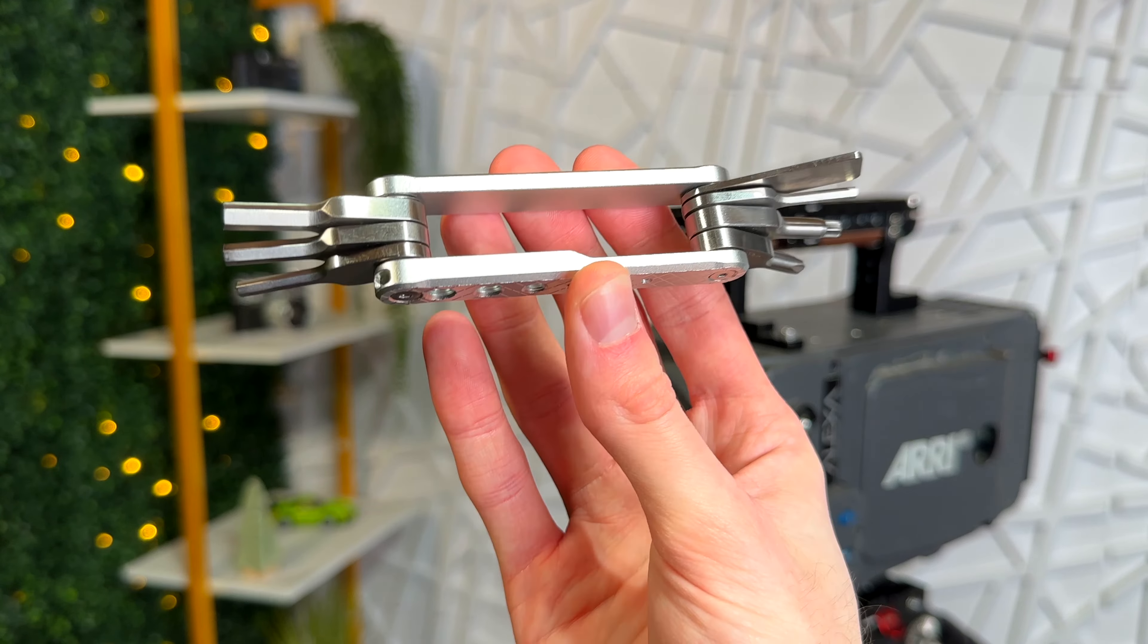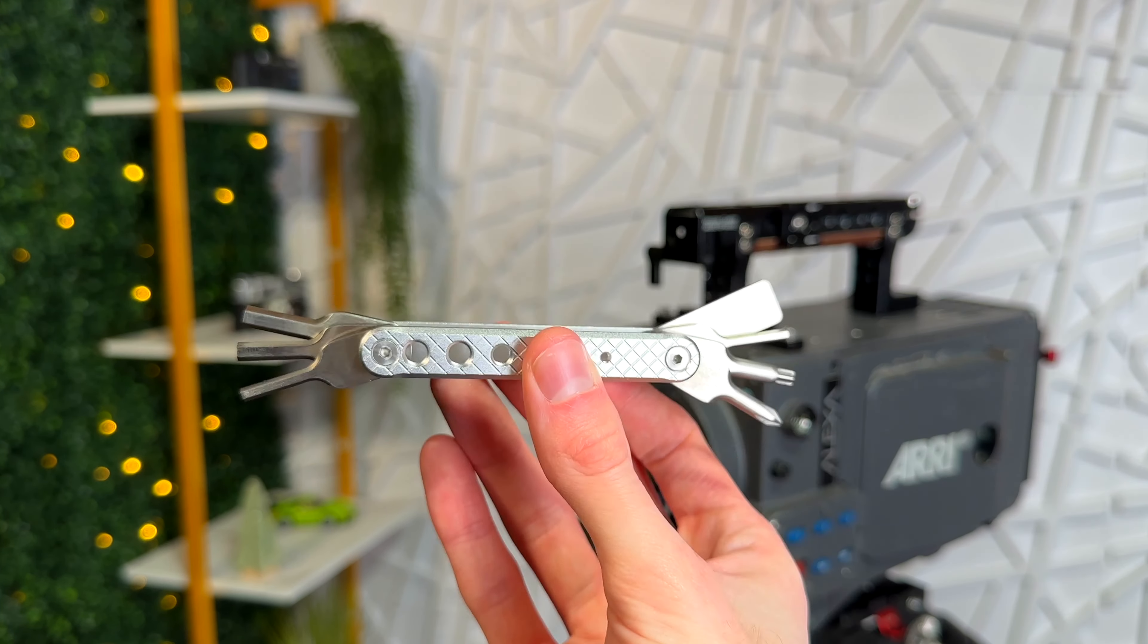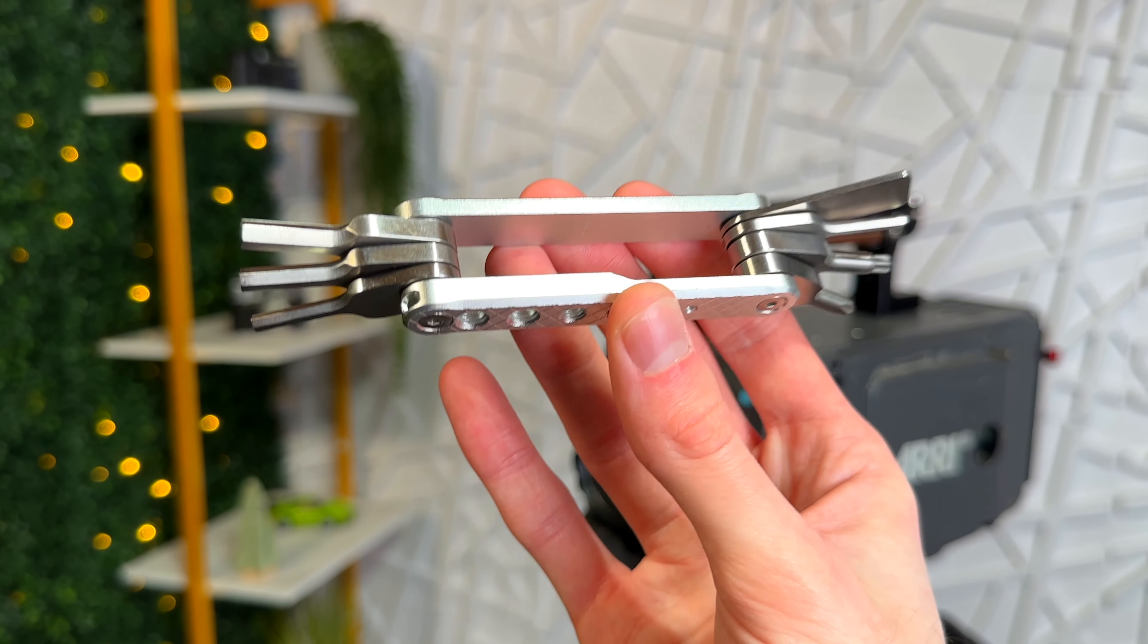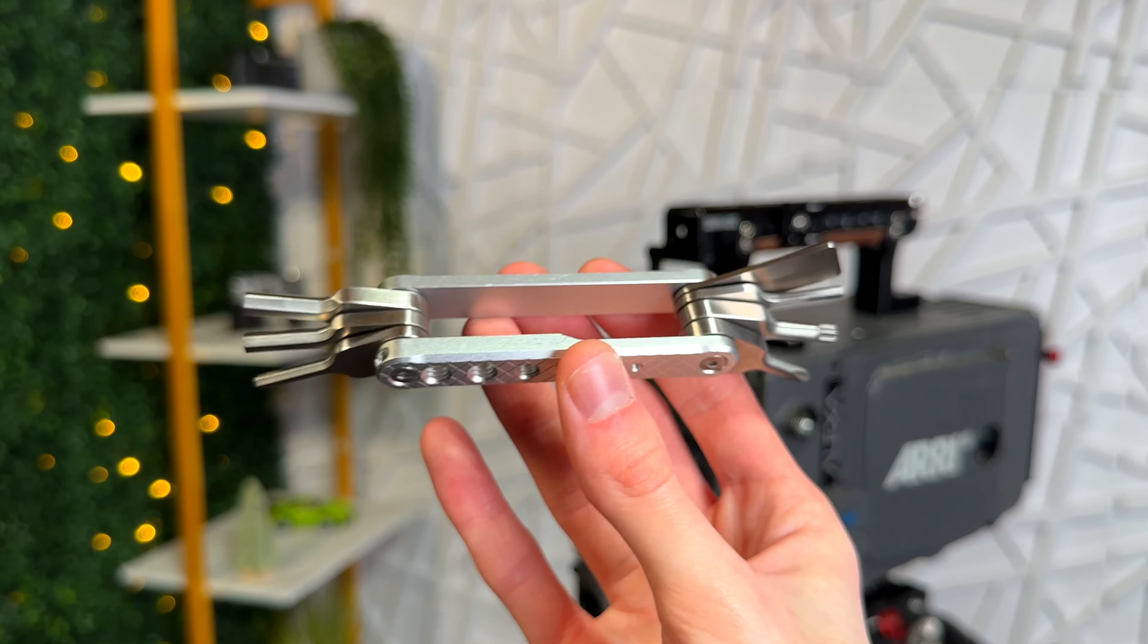I would definitely recommend picking one of these up and throwing it in your camera bag. This is easily one of the most used camera tools I've ever purchased.